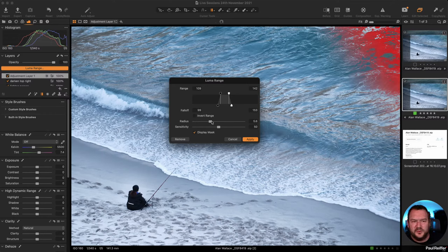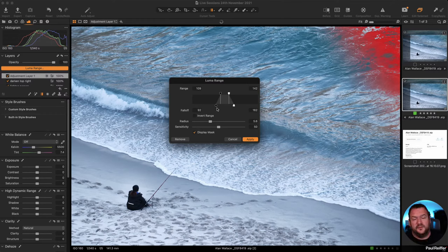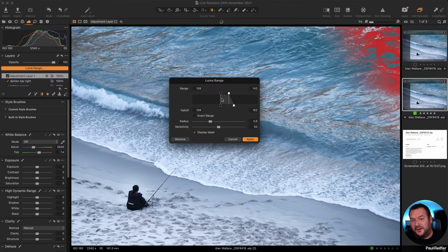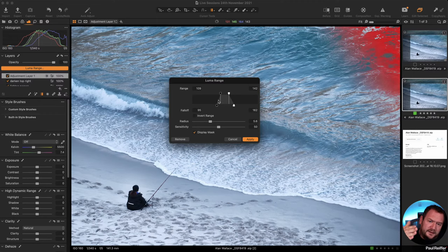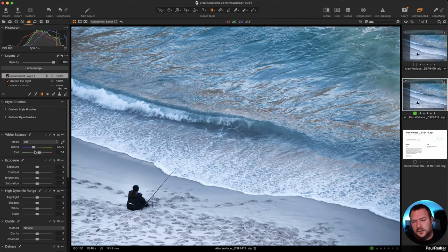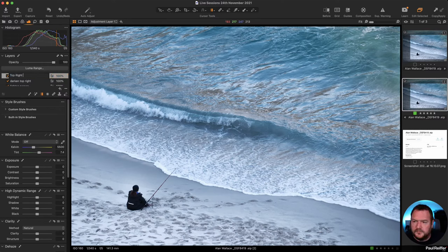I can soften the edges of the mask by adding some radius so it blends more naturally. I can also add a ramp or fall-off — instead of a hard binary cut at a specific luma value, I can tell Capture One to start including it slowly from, say, 95 and build up to full inclusion by 109. That gives a smooth transition. Now with that mask set, let's name this layer 'top right color' and cool down the white balance — we now have a much more blue color in that corner.